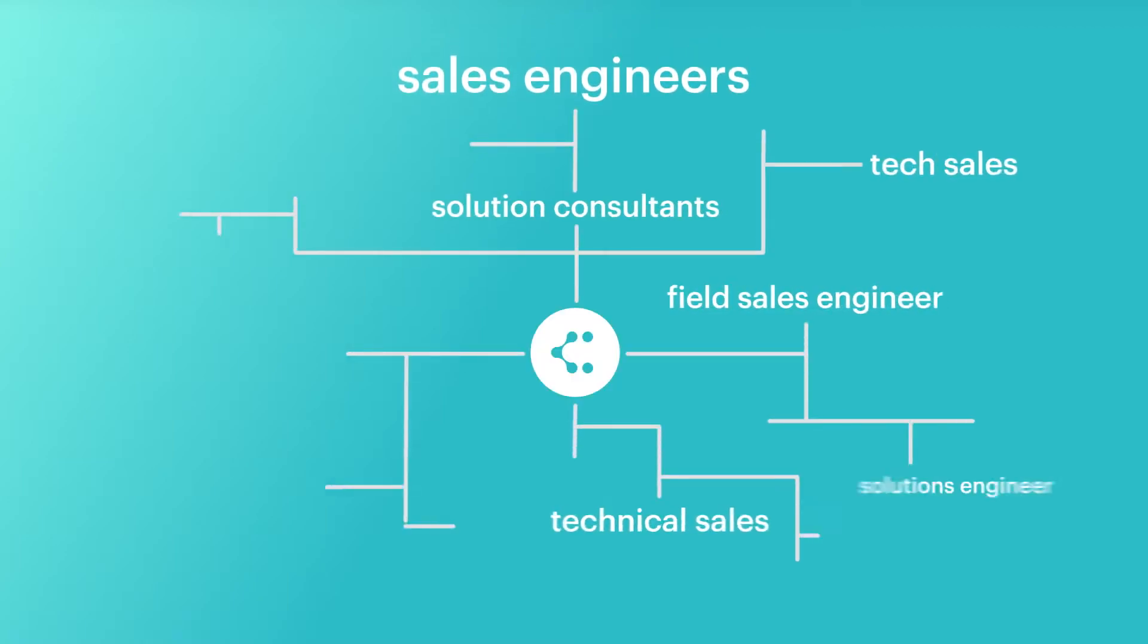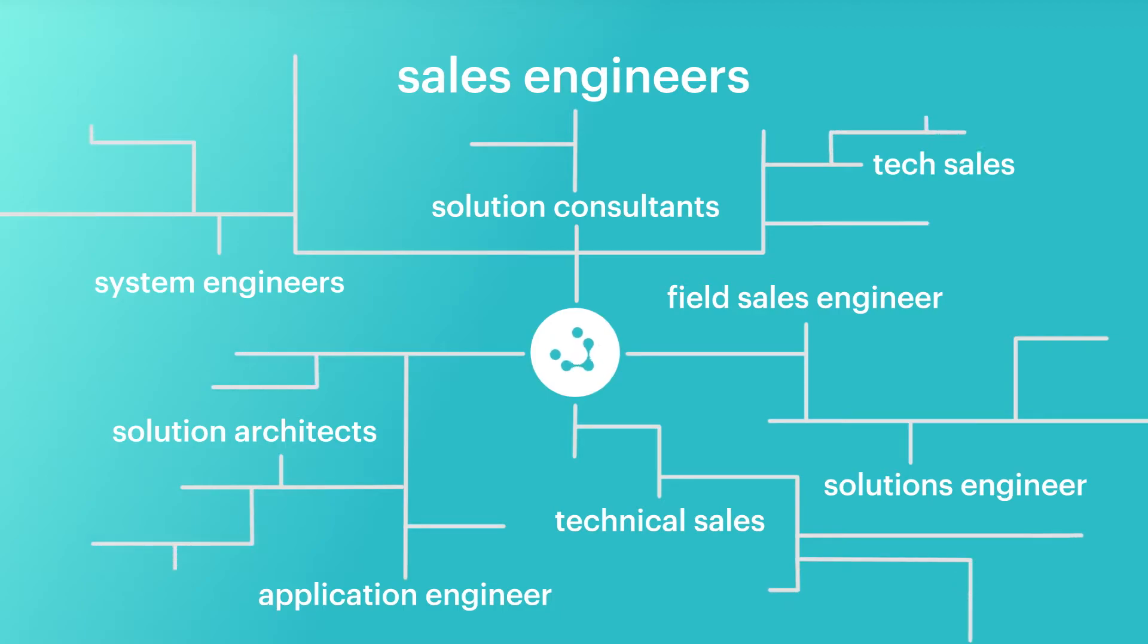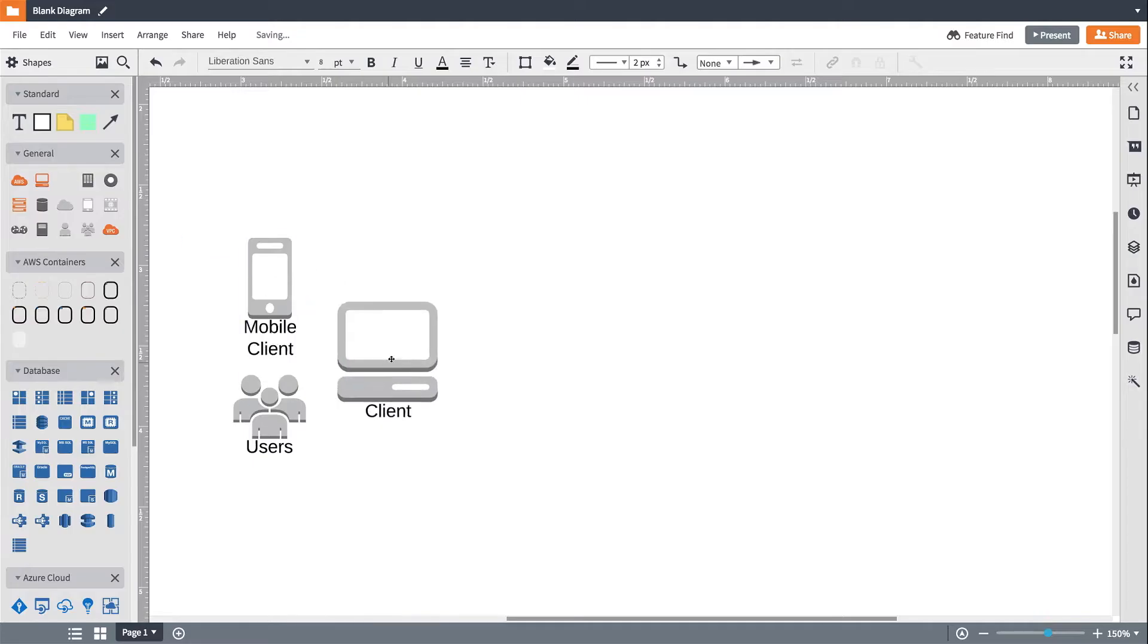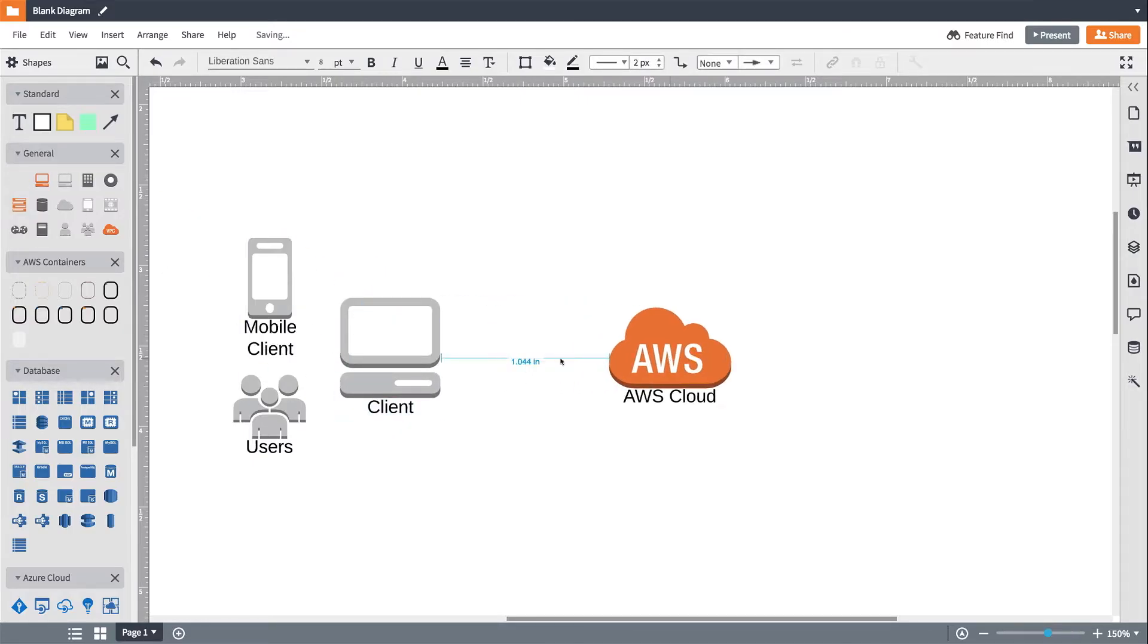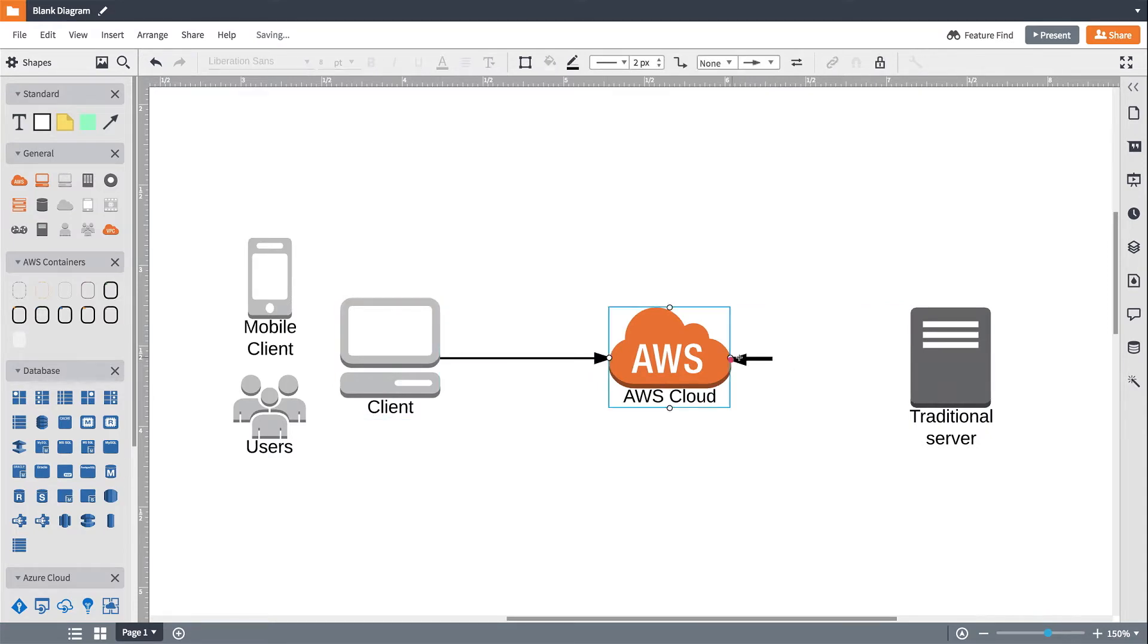Sales engineers and similar roles choose Lucidchart as their go-to diagramming software for several reasons. Our intuitive interface makes it easy to quickly sketch mock-ups while meeting with prospects, so you can get immediate and accurate feedback.